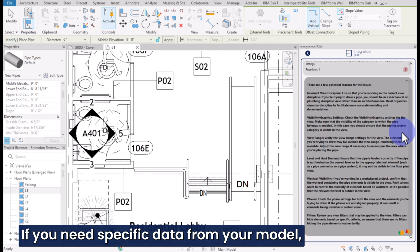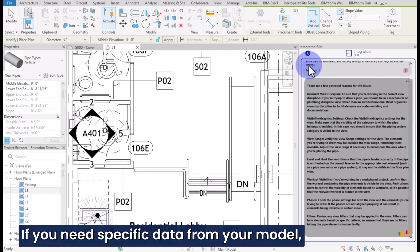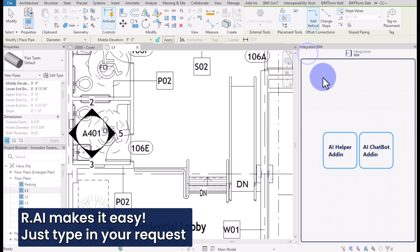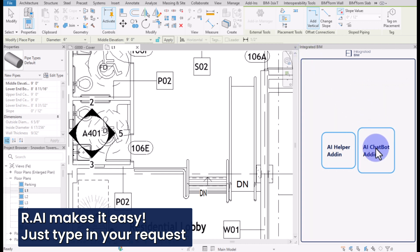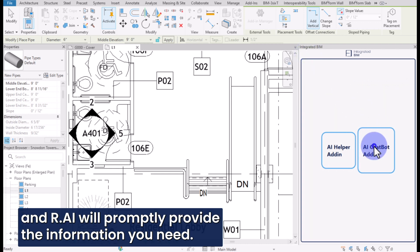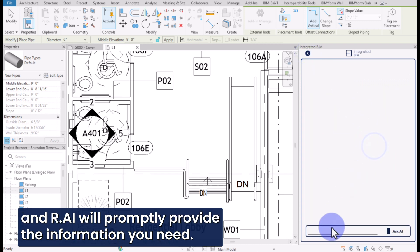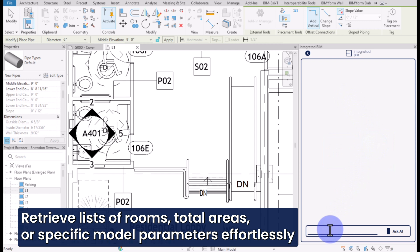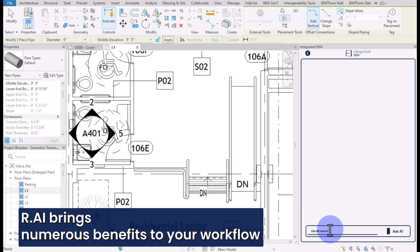If you need specific data from your model, Rai makes it easy. Just type in your request and Rai will promptly provide the information you need. Retrieve lists of rooms, total areas, or specific model parameters effortlessly.